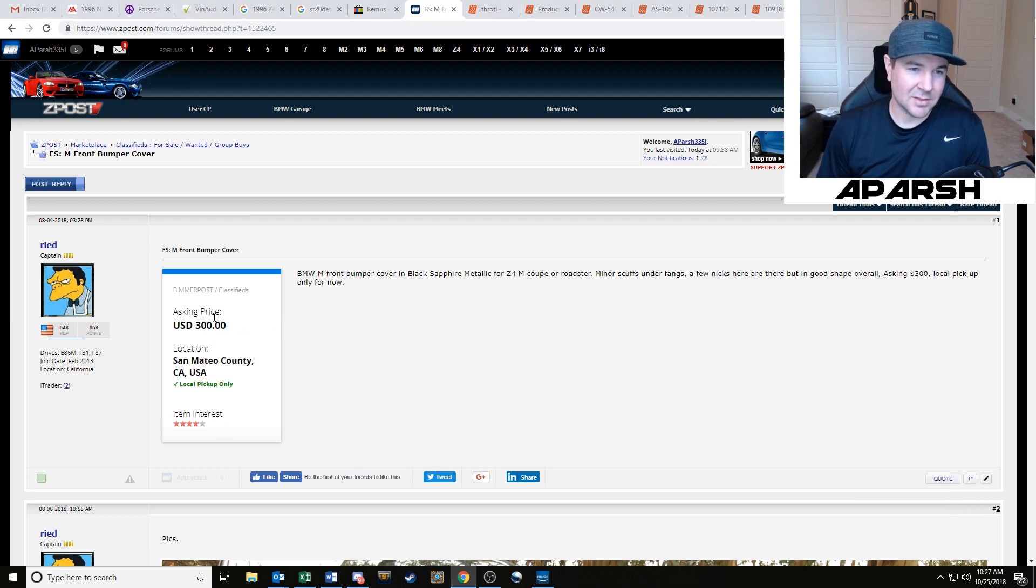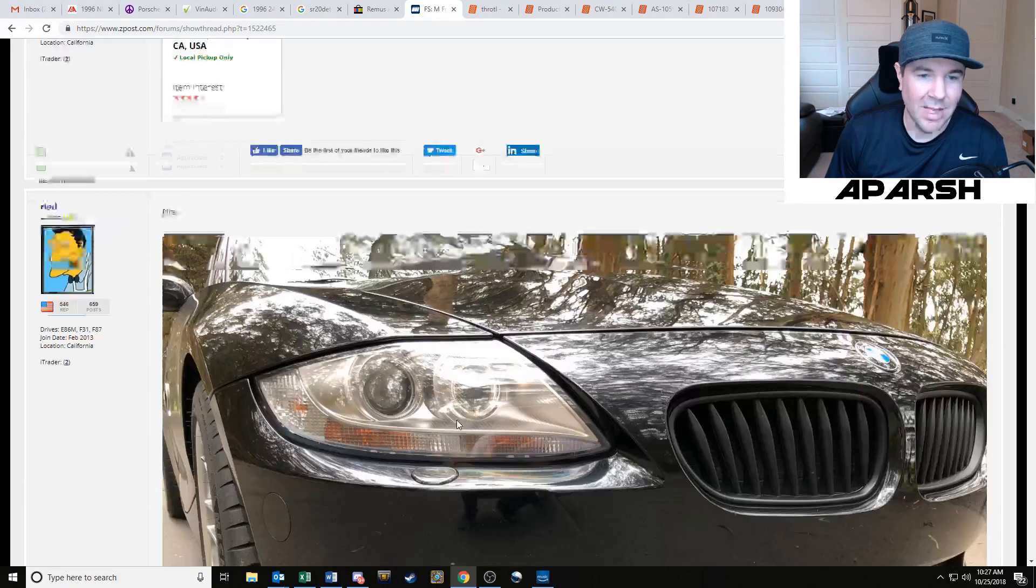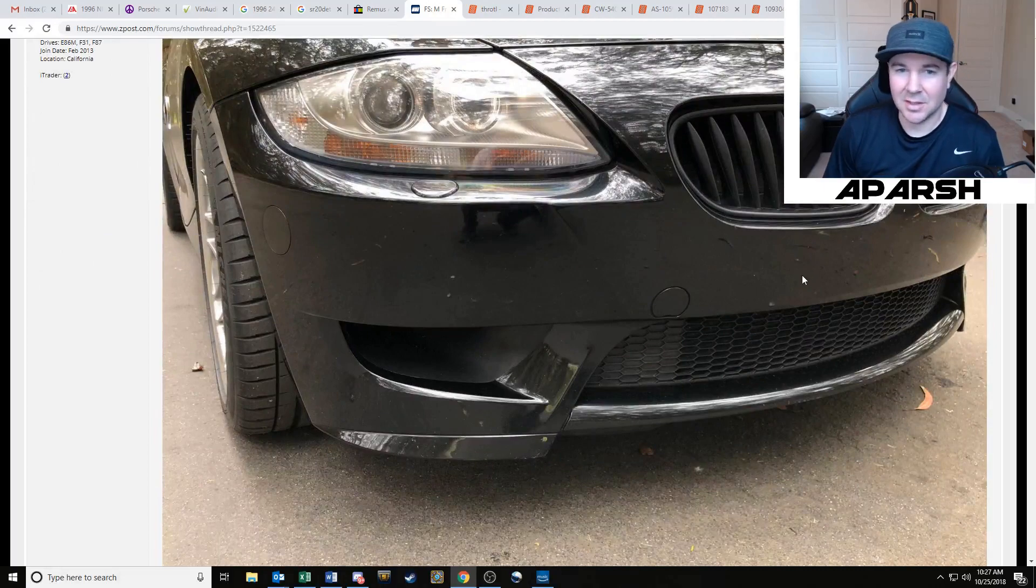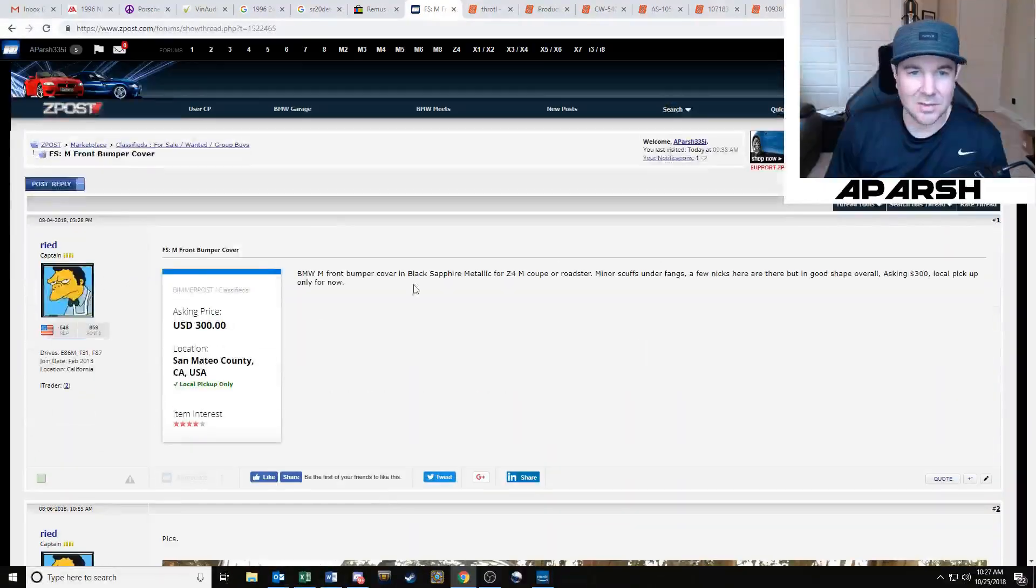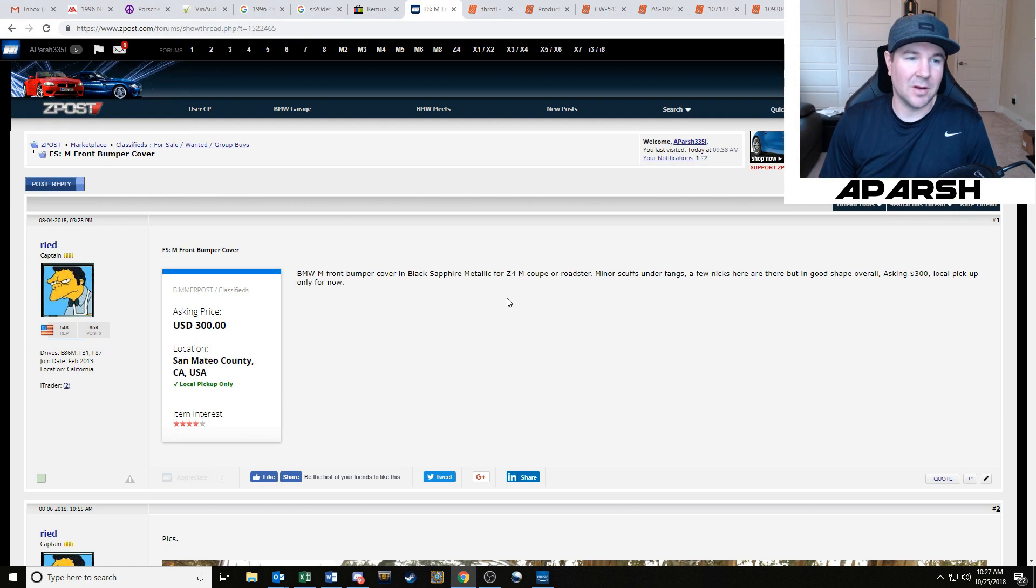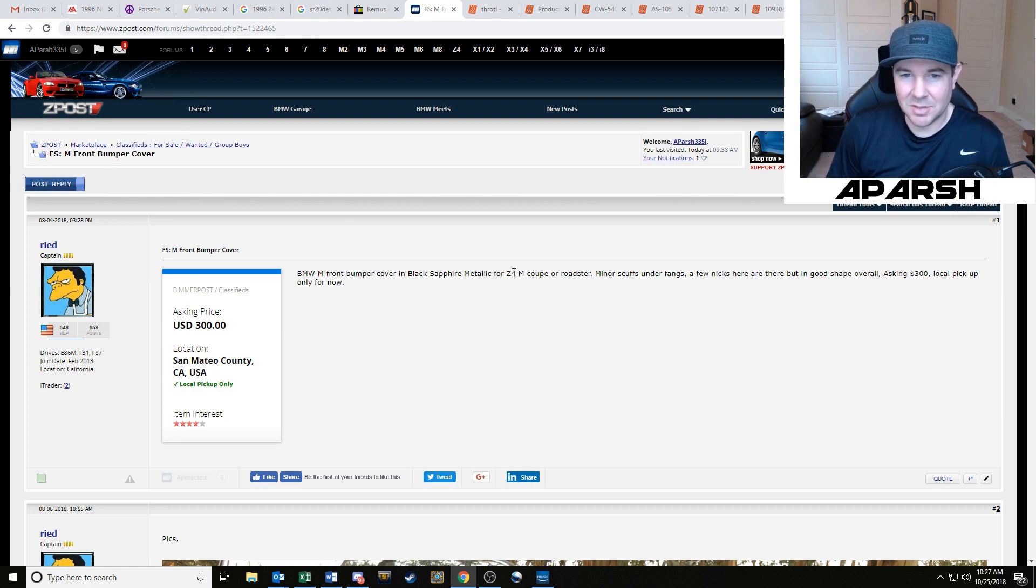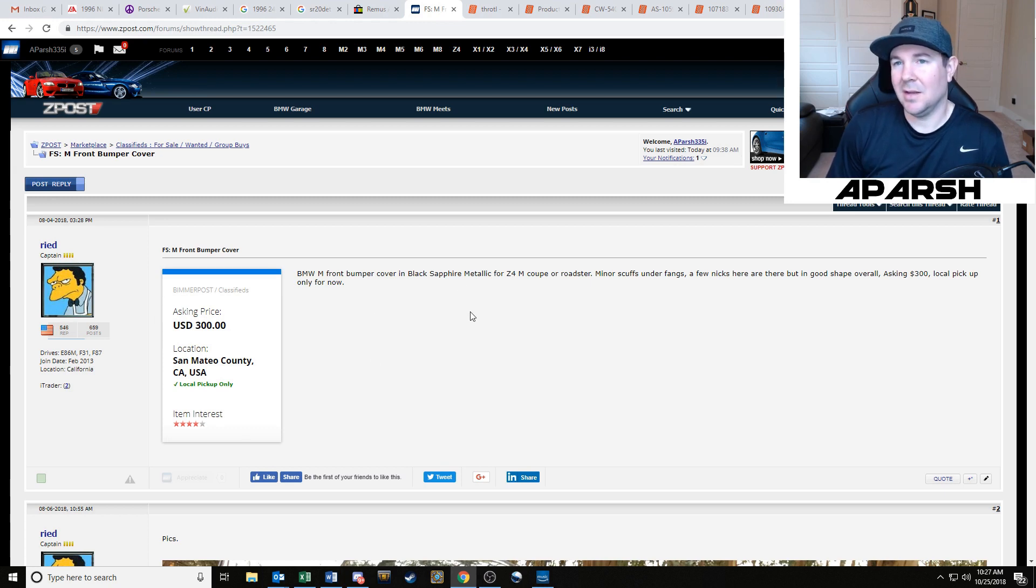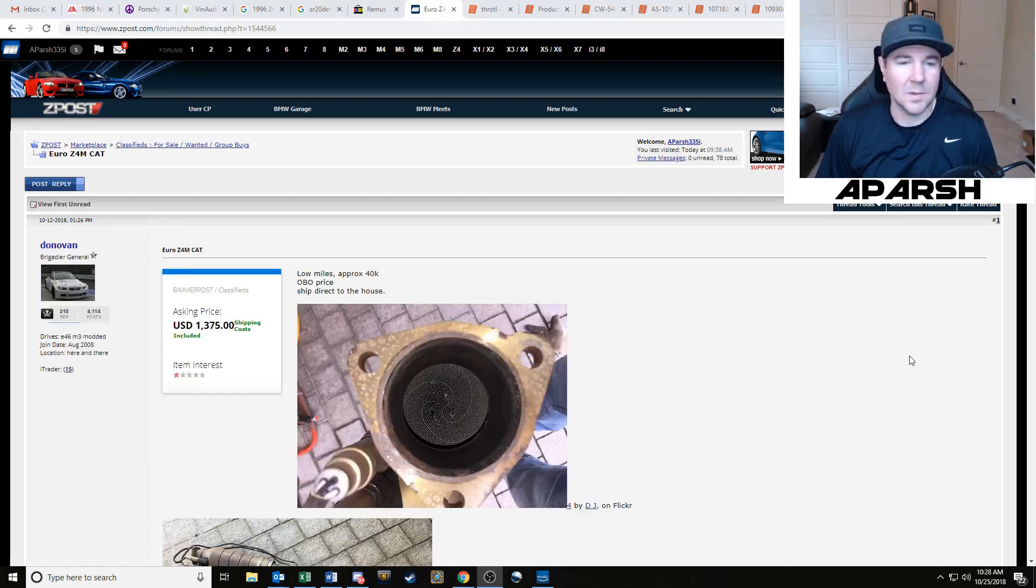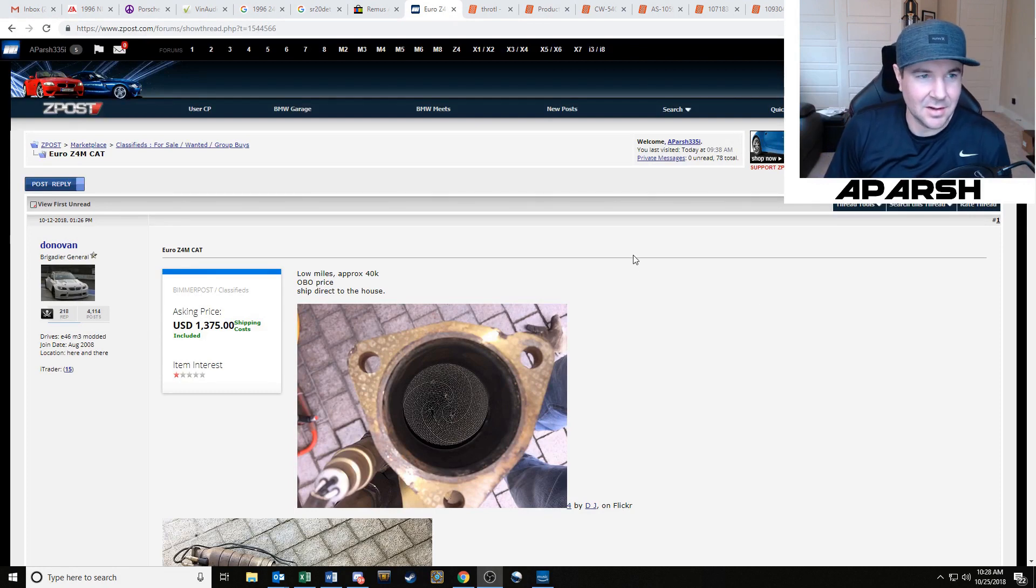I also just found this guy here on Zpost who has a black front bumper that's in really good condition and he's only asking 300 bucks. He's in Northern California and I'm in Southern California, so I can't just drive up and pick it up. I get really good shipping rates, so I sent him a message saying if I pay PayPal and you get it boxed up, I'll just send you a shipping label.